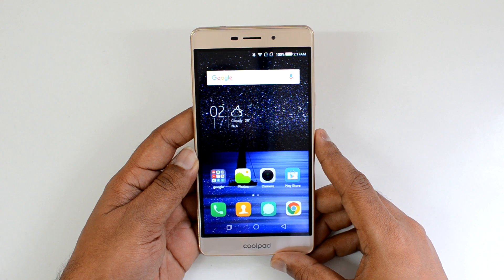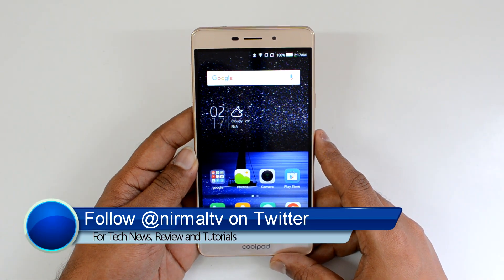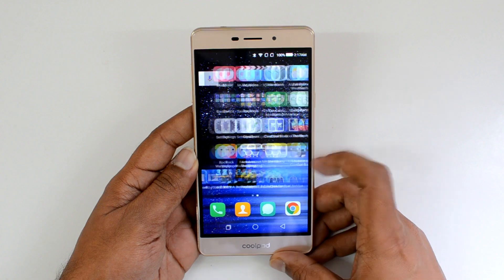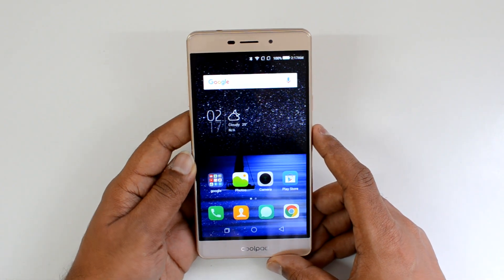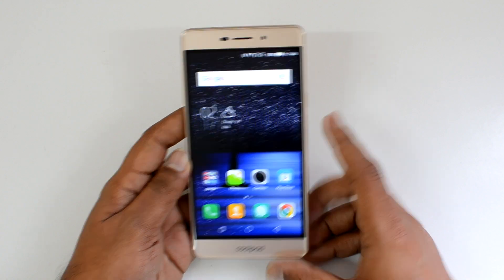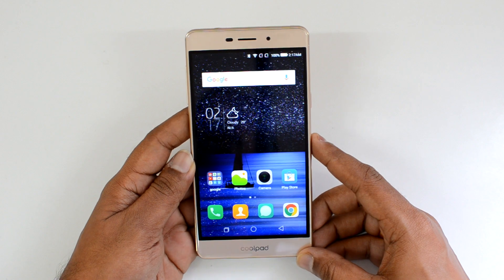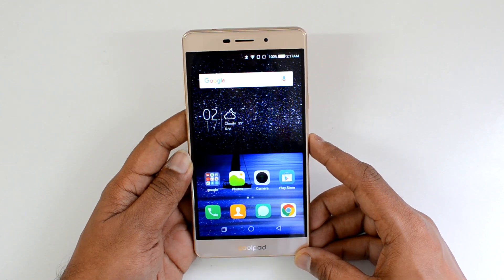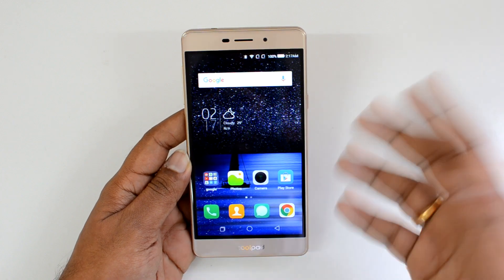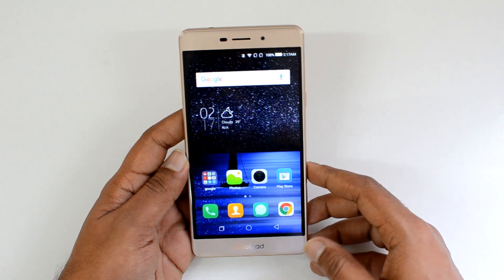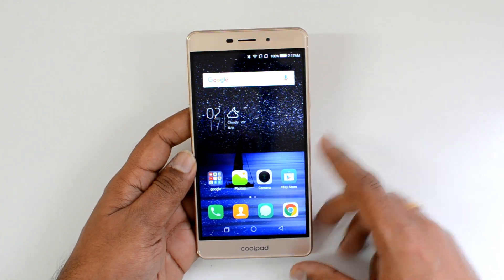Hello friends, this is Normal here for Technique. In this video we're going to share some tips, tricks and features of the CoolUI on the Coolpad Mega 2.5D, which is on top of Android 6.0 Marshmallow. There are lots of changes with respect to the CoolUI — this is CoolUI 8.0 — and compared to previous devices from Coolpad, we have a lot of added features and new tools.